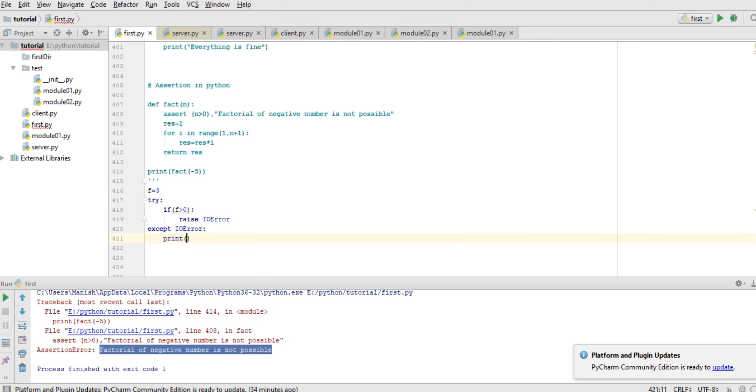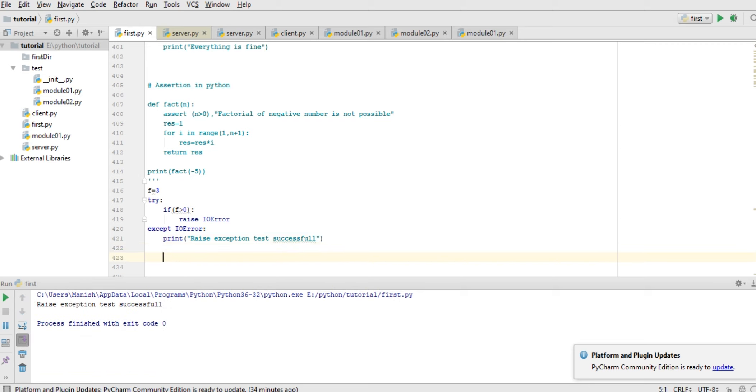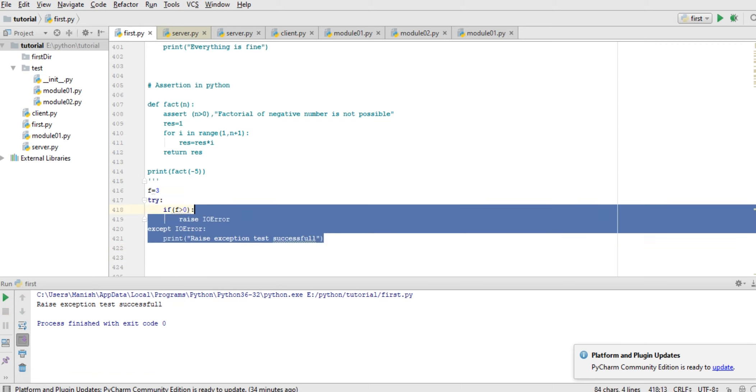Here 'raise exception test successful'. So run this thing. It is exception test successful. Here we have raised exception according to our side.